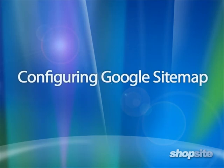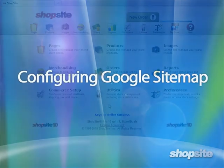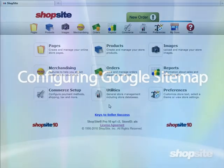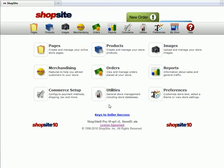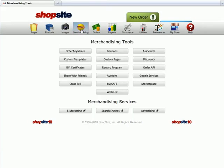Configuring Google Sitemap in ShopSite is easy to do. Let's do both the ShopSite configuration and Google configuration at the same time.